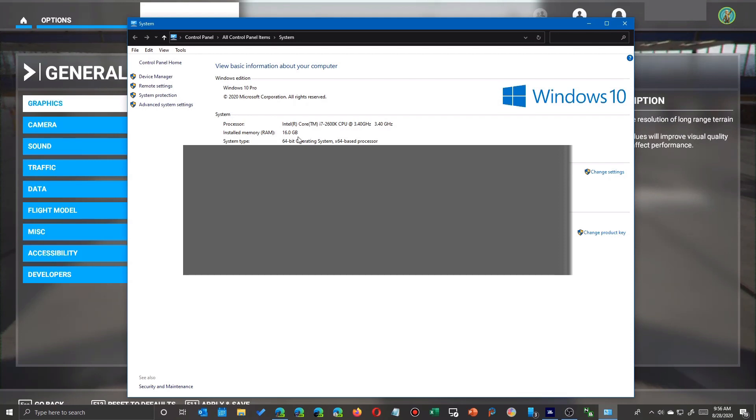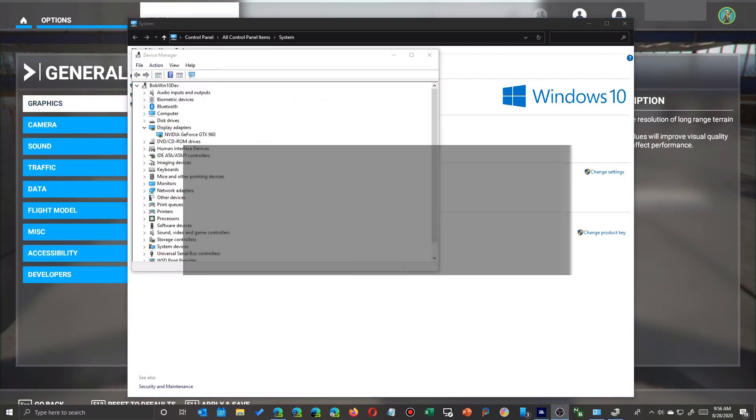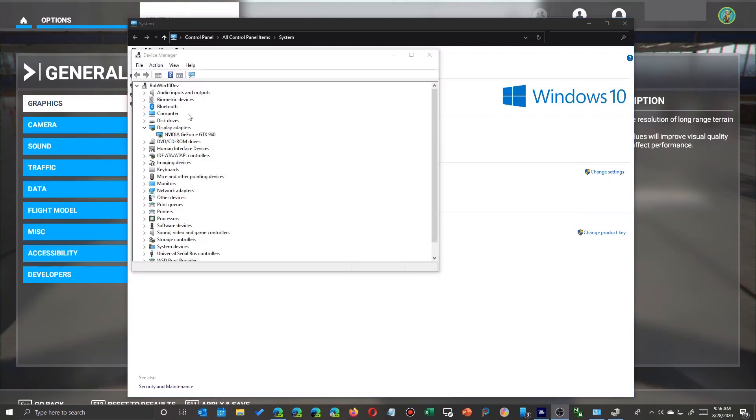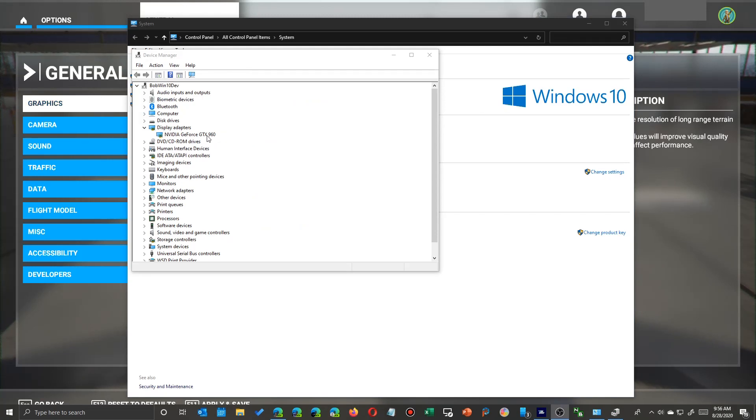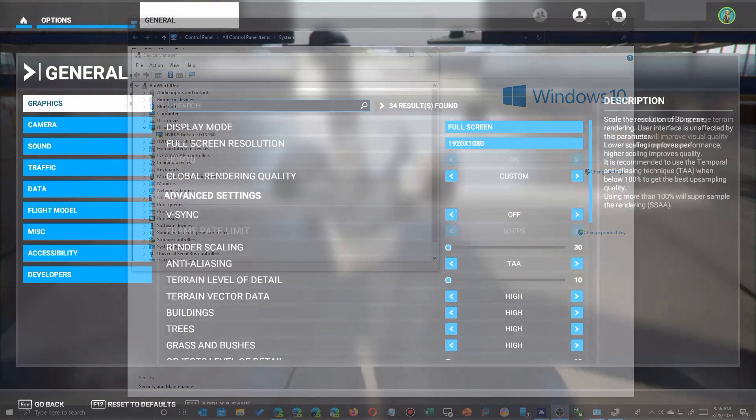I've got enough memory, but even though my graphics processor, which let me bring that up over here, is a GTX 960, the GTX 770 minimum actually outperforms mine a bit. But don't let that stop you.